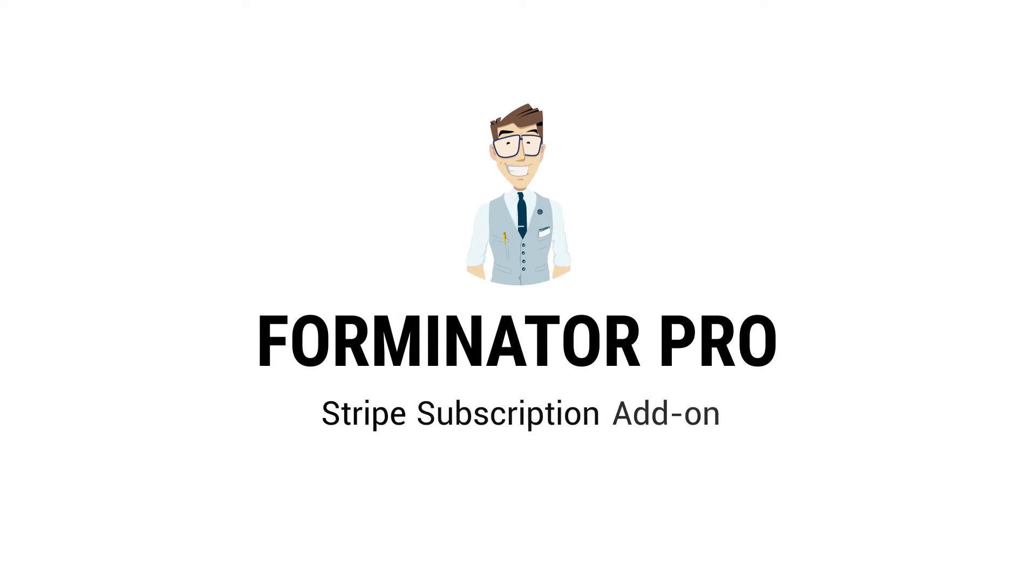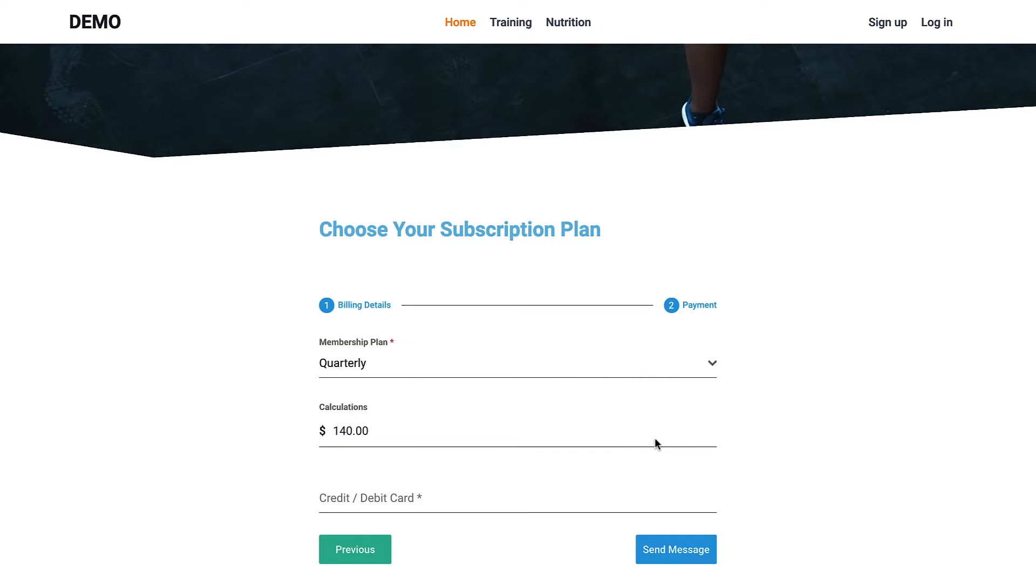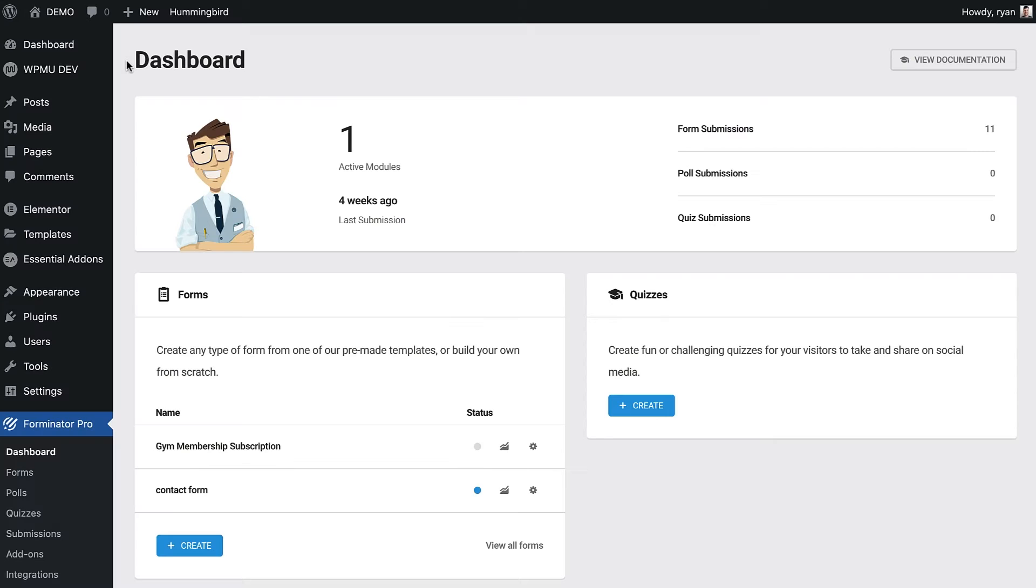In this video we're going to take a look at an awesome new addition to Forminator Pro. The Stripe subscription add-on opens up a world of possibilities in how you take payments through a website. Let's take a look at how we collect subscription payments with Stripe on a form.